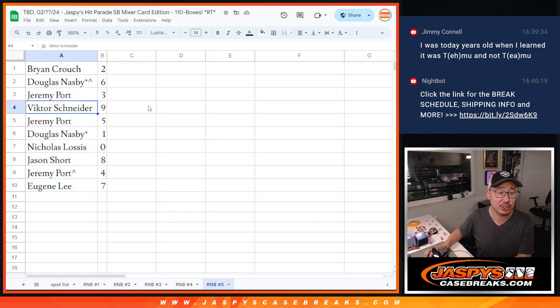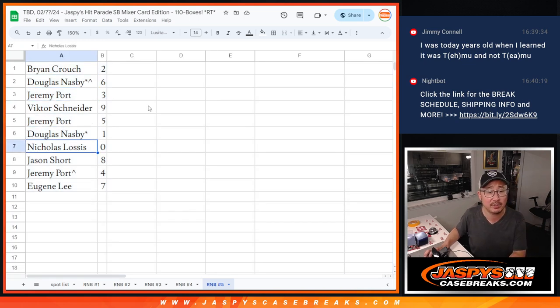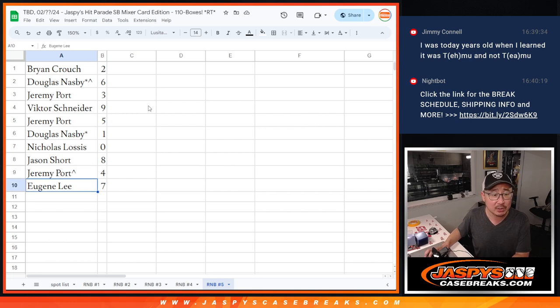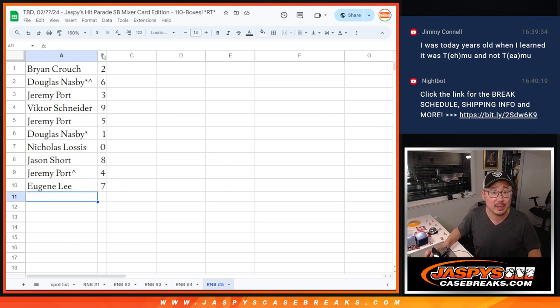Brian with two. Douglas with six. Jeremy with three. Victor with nine. Jeremy with five. Douglas with one. Nick with zero. Jason with eight. Jeremy with four. And Eugene with seven.